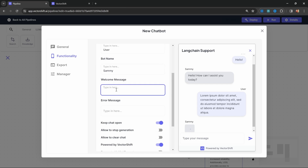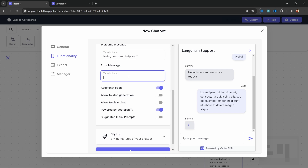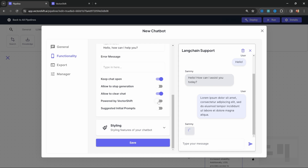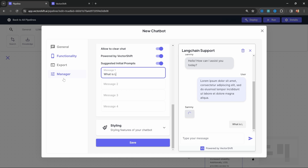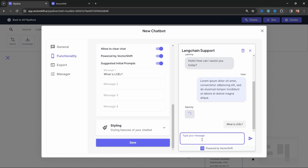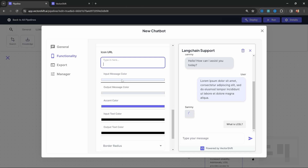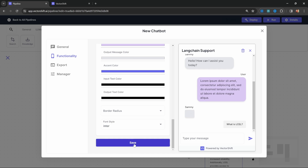We can also change the welcome message to something like 'Hello, how can I help you?' and set an error message for if something goes wrong. We can set toggles to keep the chat open, allow the user to stop generation, or clear the chat. On paid plans, you can also disable the 'Powered by VectorShift' text. We can set suggested initial prompts like 'What is LCEL?' — these appear as clickable buttons for the user to get started. We can also change the styling by setting an icon URL, changing the colors, and changing the font.